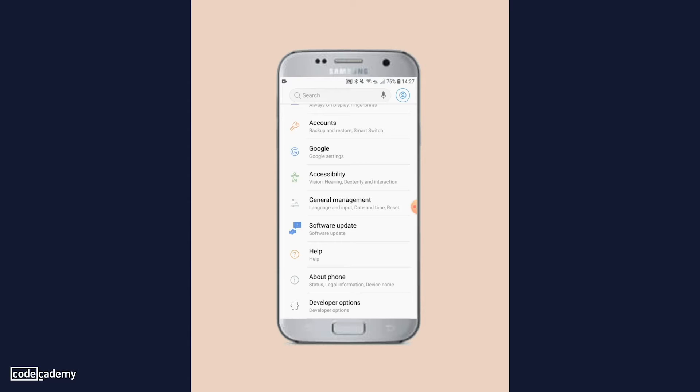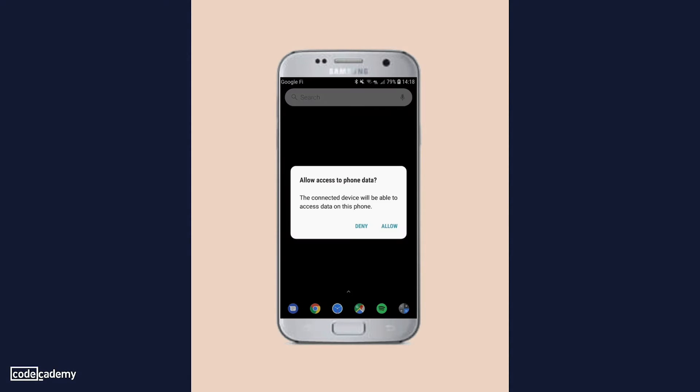Connect your Android device to your computer's USB port. In some cases, you may need to confirm on your device that you want to be able to transfer media or files that are on your computer once it's plugged in.